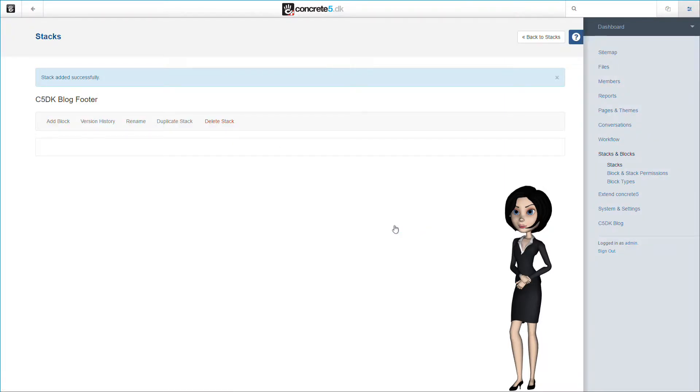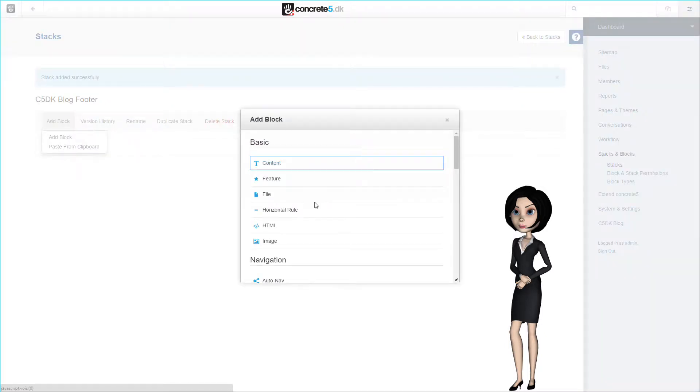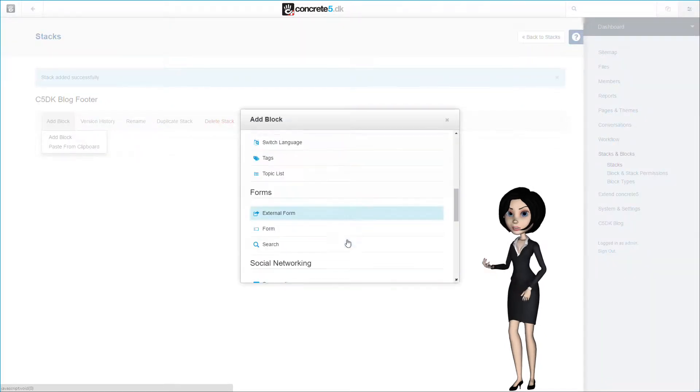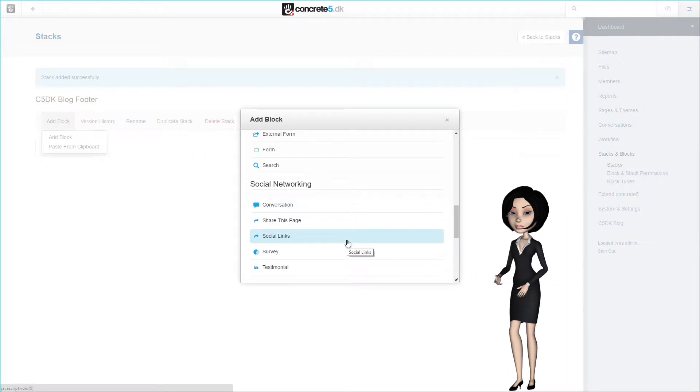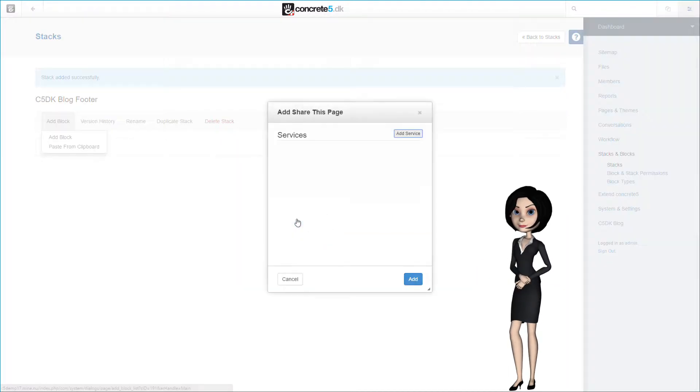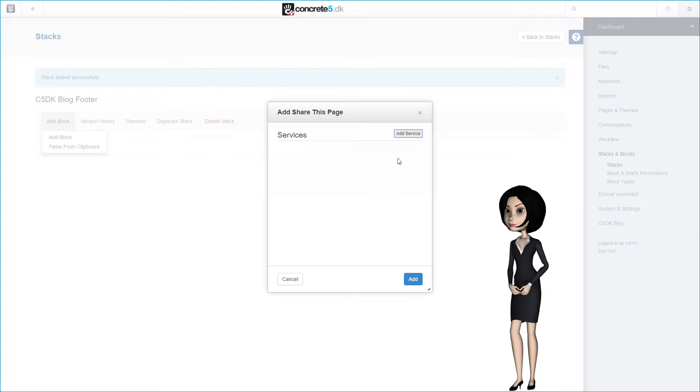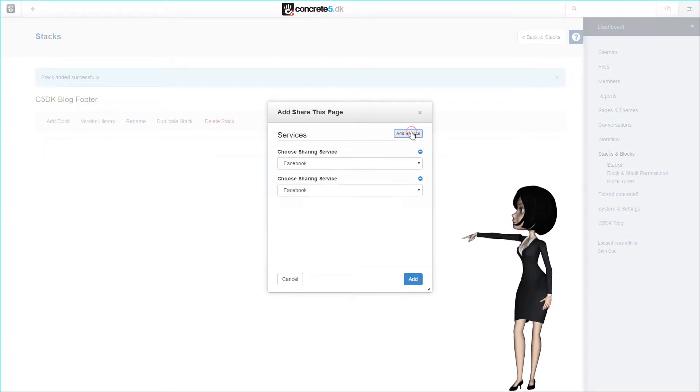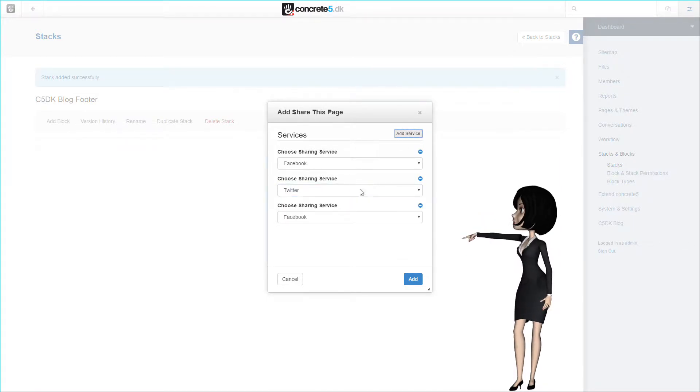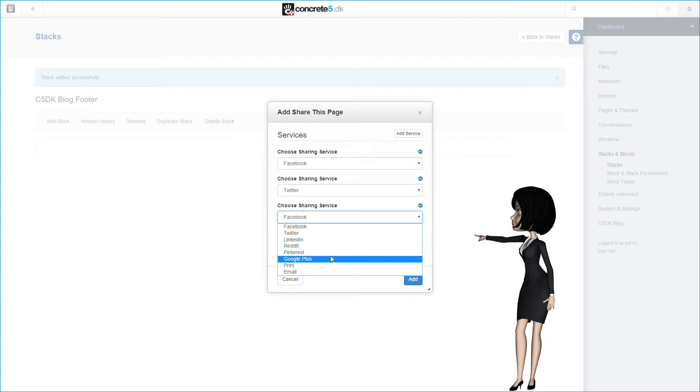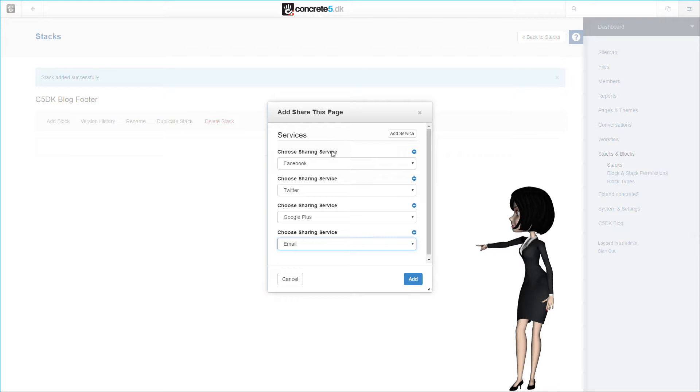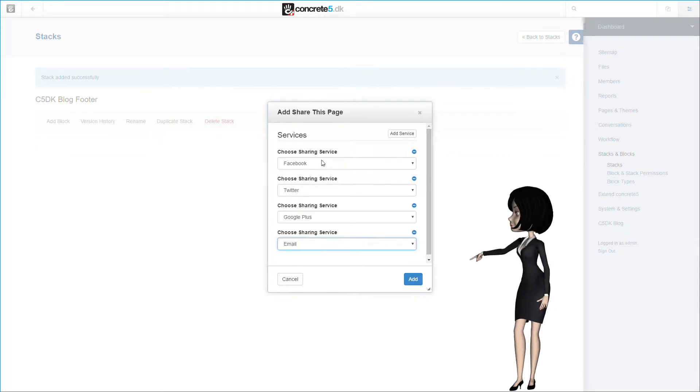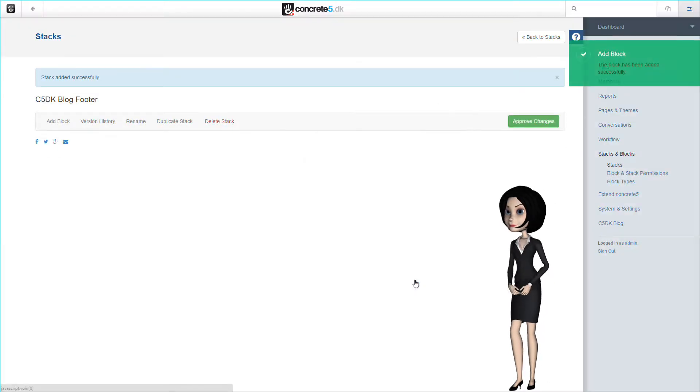One of our users once asked how to add sharing buttons to the blog page, so I have decided to do just that. We will add the share this page block to this stack. In this block, you simply add the services you want to be able to share to. Let's choose Facebook, Twitter, Google Plus and the email service for this example. But as this is an example, you can of course choose whatever you want. So to finish up, we just need to click on the add button.